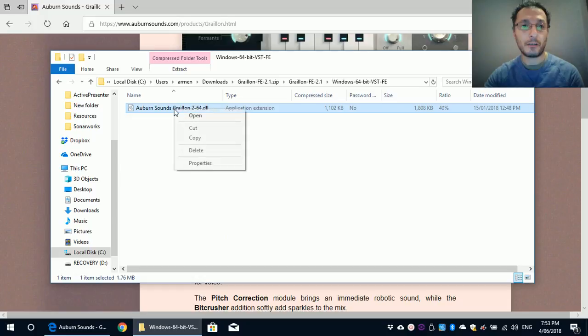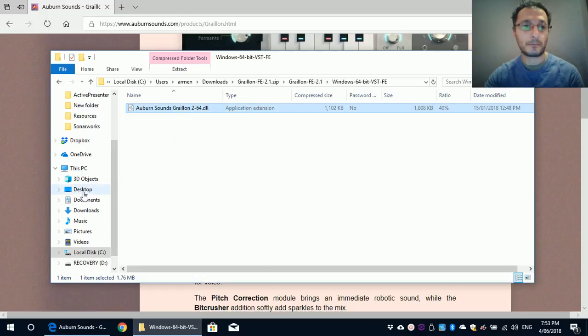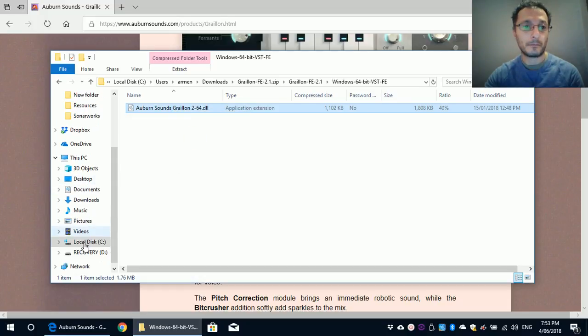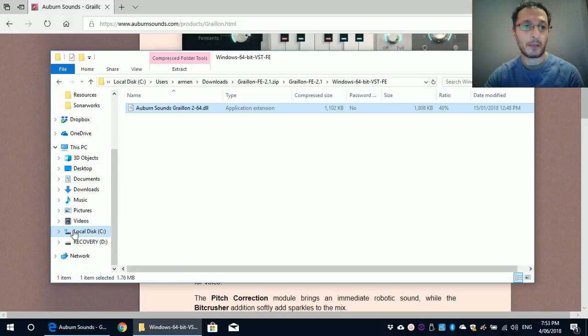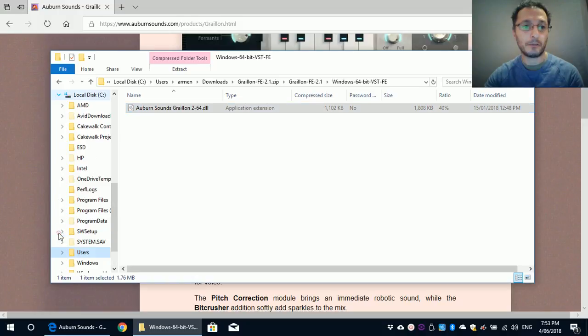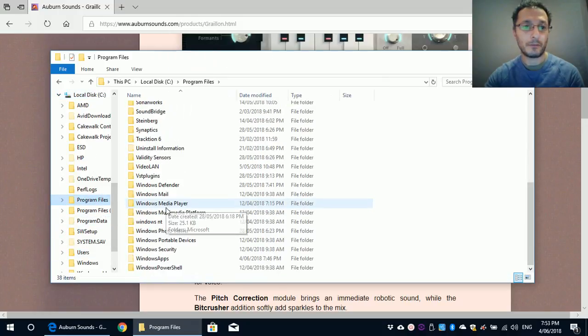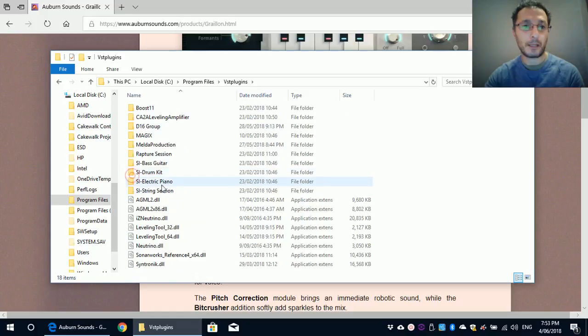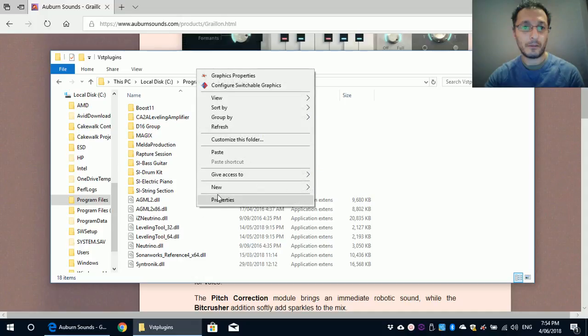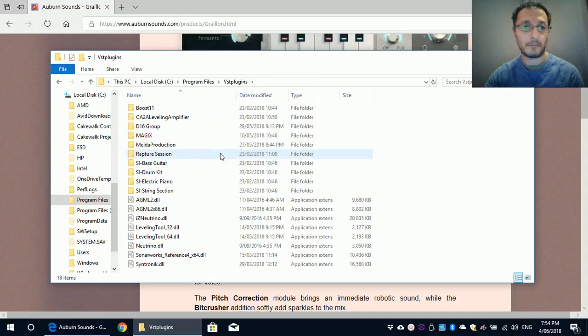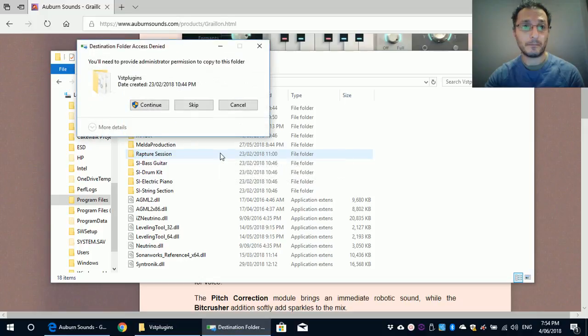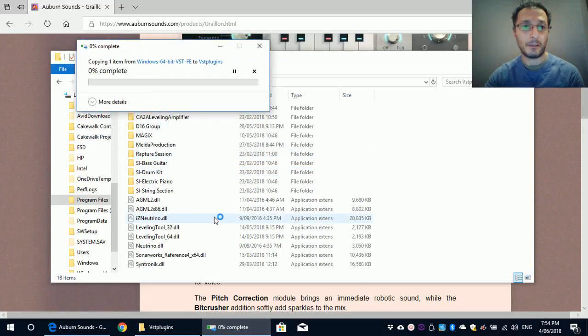So I'm just going to copy that and in my local drive, program files, VST plugins, and I'm just going to say paste. Okay, continue.